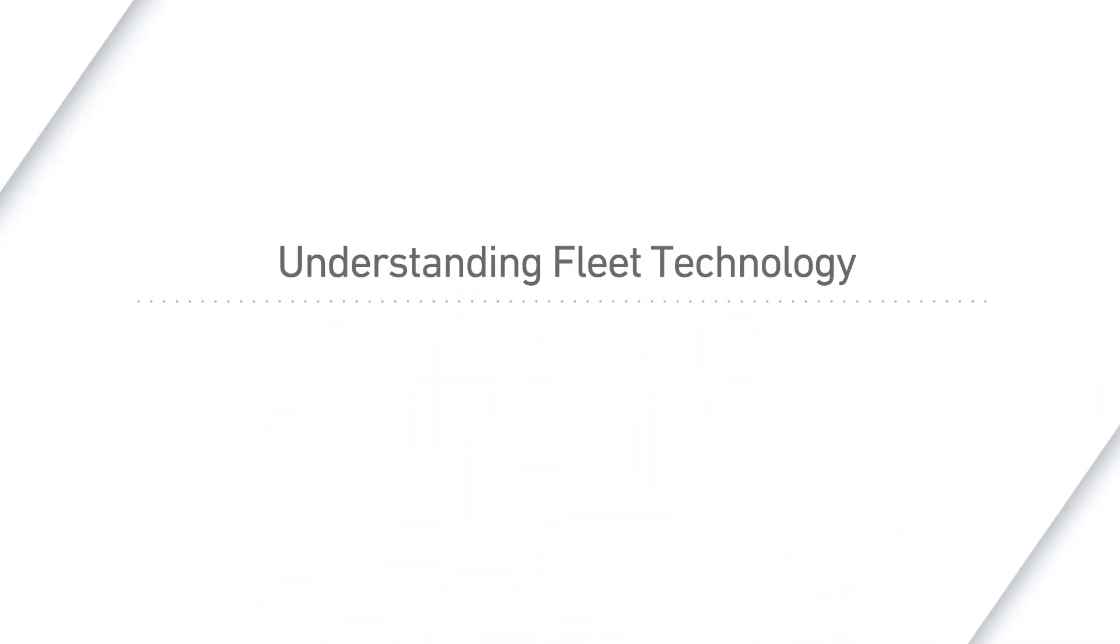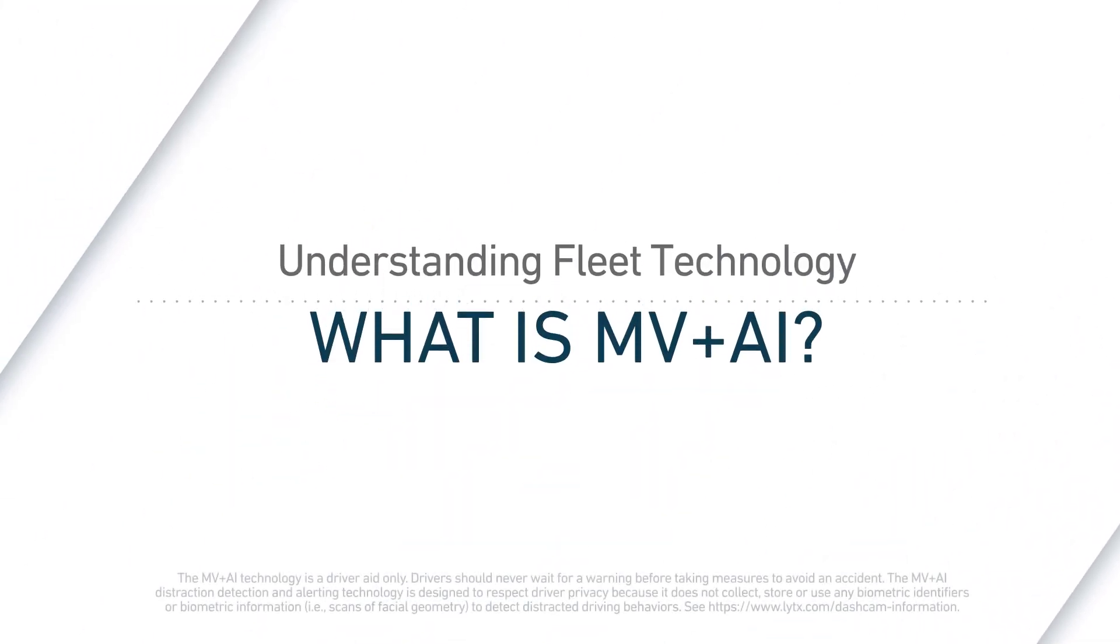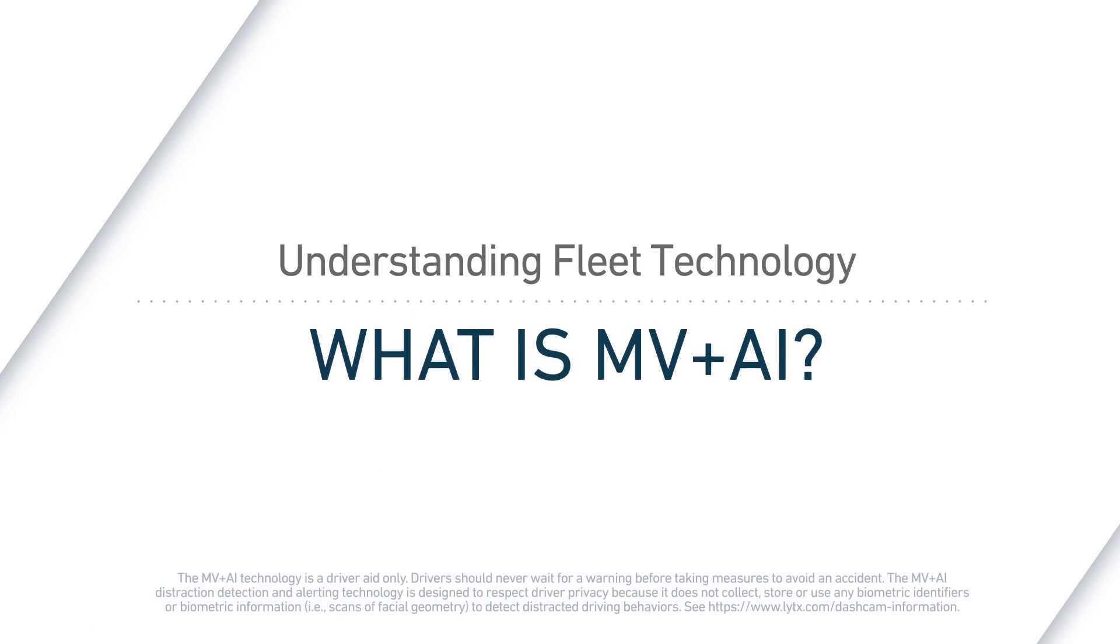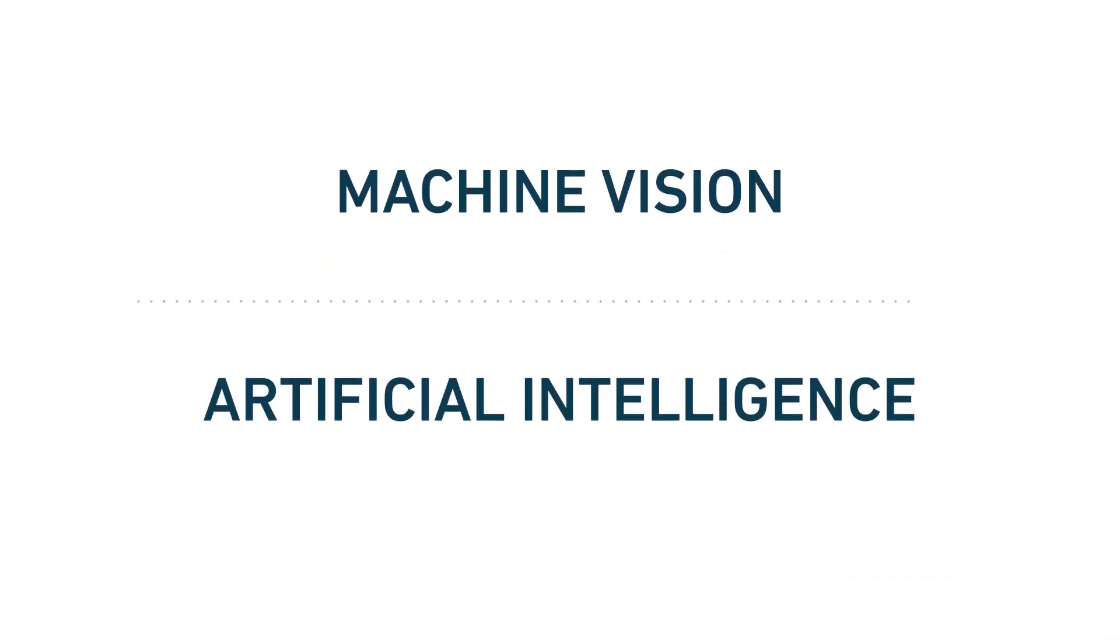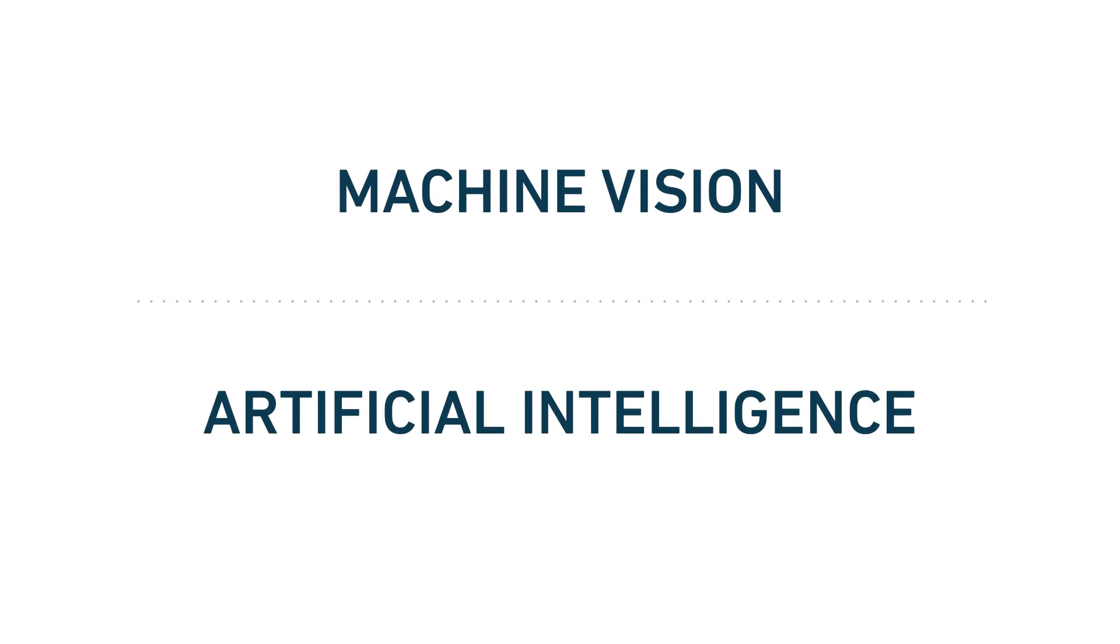What do you get when you unite machine vision with artificial intelligence? A super-powered technology that can help solve tough problems.